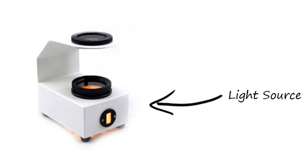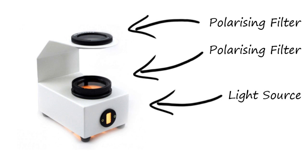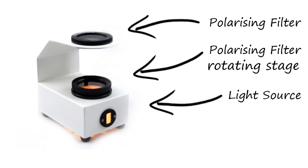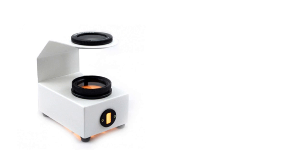It consists of a light source and two polarizing filters. The lower one is known as the polarizer and usually has a glass rotating stage just above it. The upper filter is known as the analyzer.